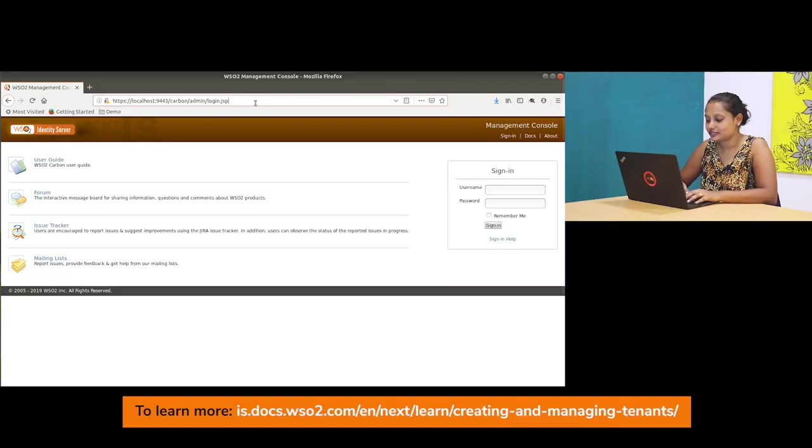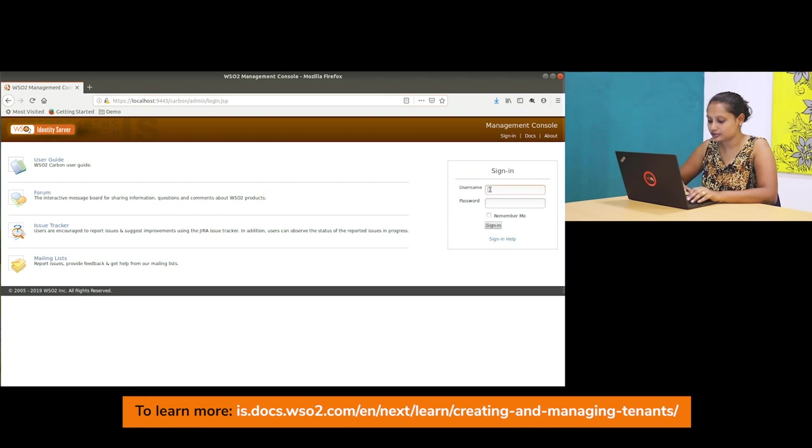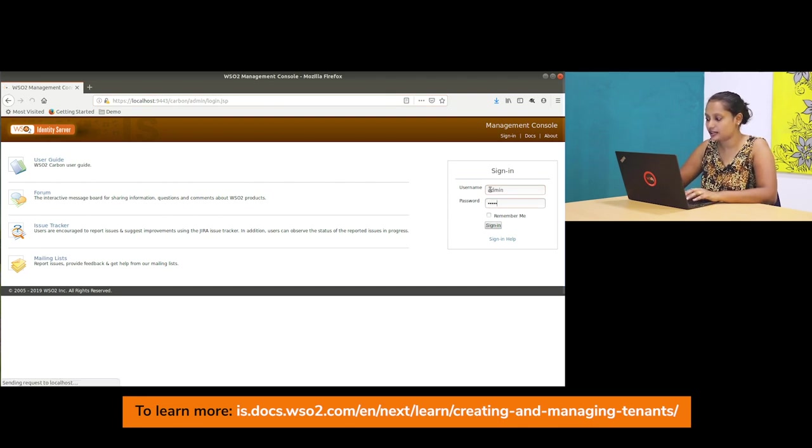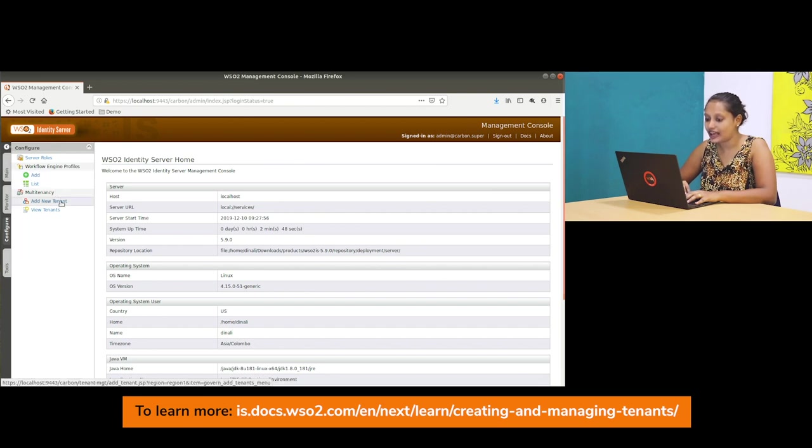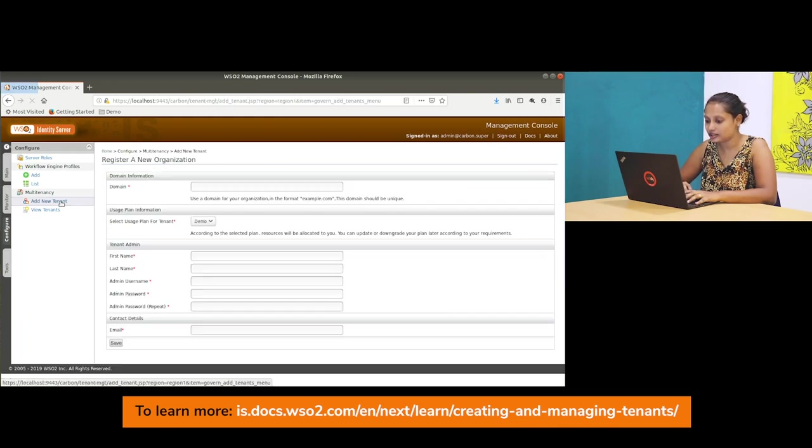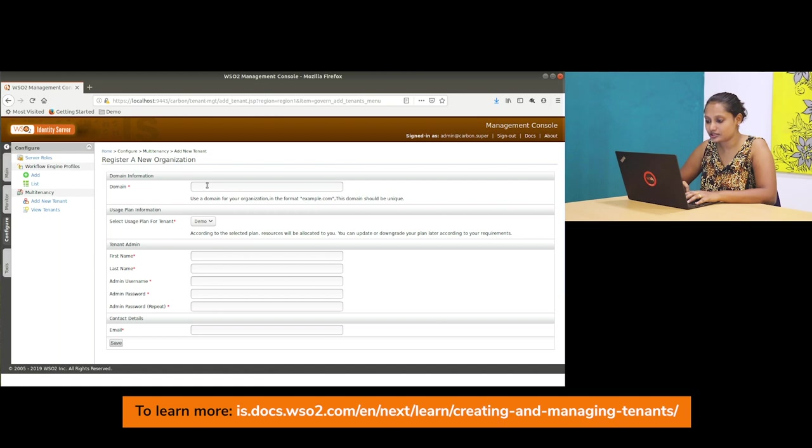So let's look at how to create a tenant now. For that you have to log into the management console with the admin username and password, and then you can see the Configure tab and click on the Add New Tenant in the multi-tenancy option. Then you have to enter the domain which we call the tenant domain.